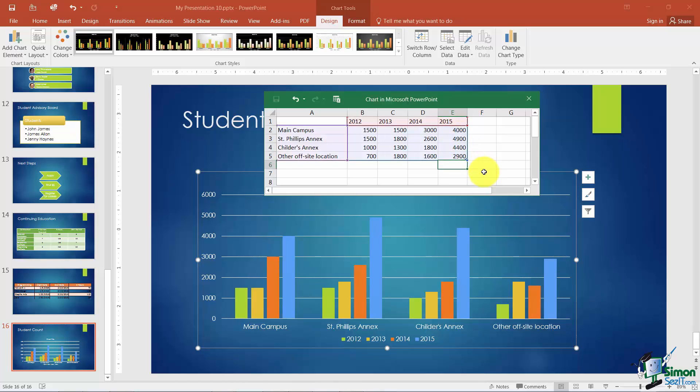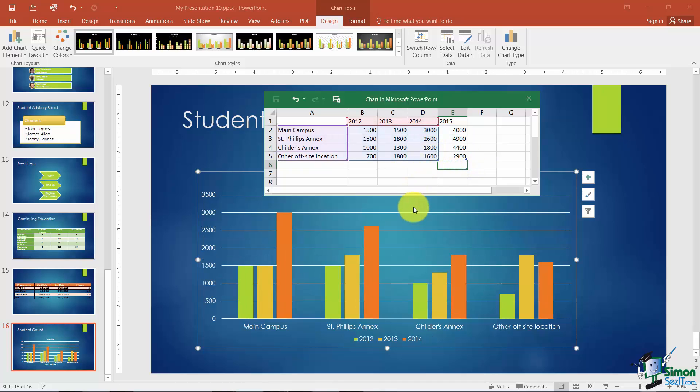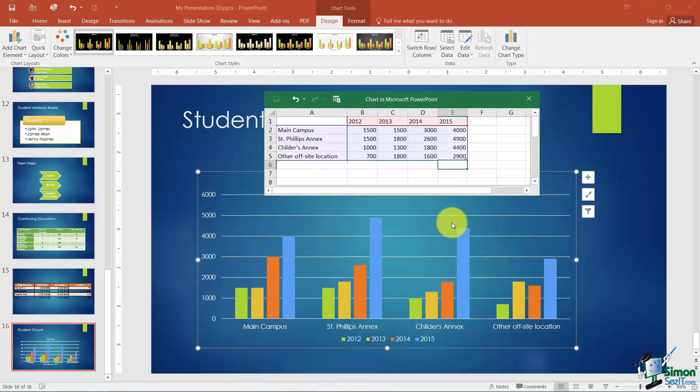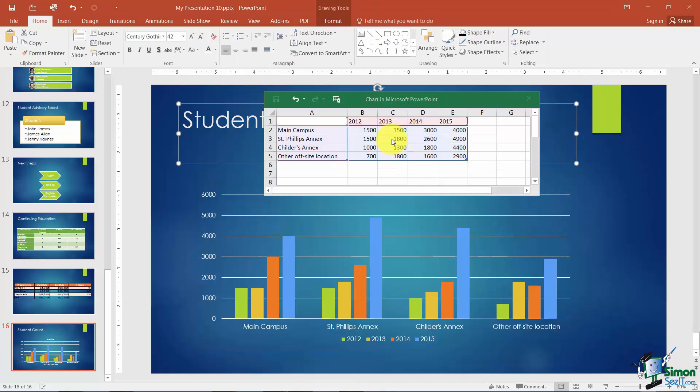Now if you didn't want to include some of this data in your chart grab that same little box on the bottom right and just bring it in a little bit like this and that data is excluded from your chart. So let me go ahead and include it again. So that's how you're going to actually put in the data which creates the chart.